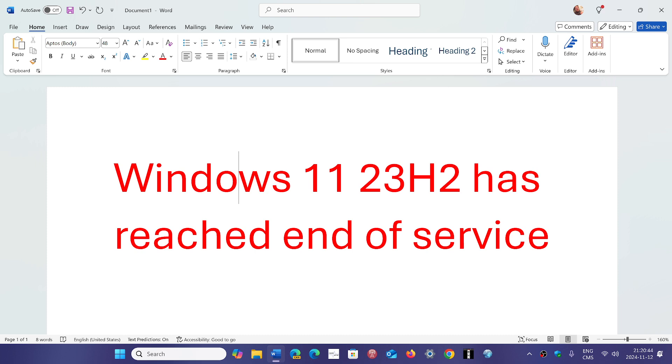If you have it, try to be as precise as possible on the exact message. Most people say it says reached end of service. I haven't found anything tonight yet on this except for old versions that are not updated. But obviously Windows 11 23H2 is not at end of service. It still has a year to go before you have to move on.